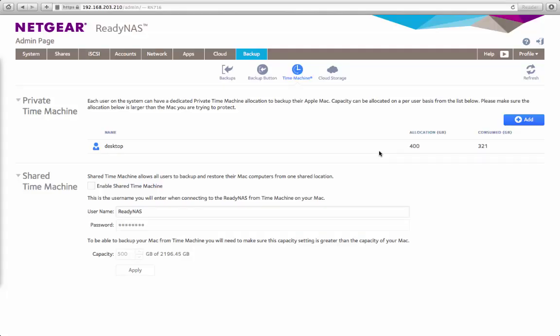Welcome to the world of ReadyNAS. Today I'll be demonstrating a new feature of ReadyNAS OS 6.2, Private Time Machine.